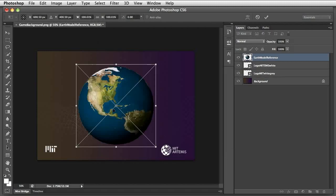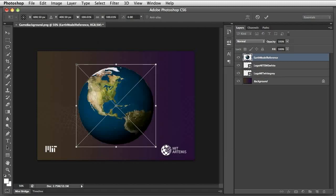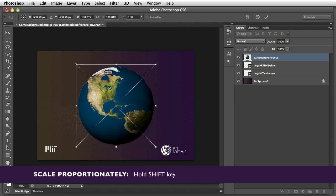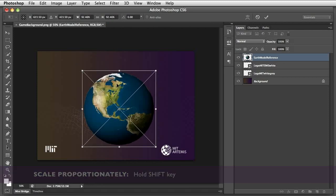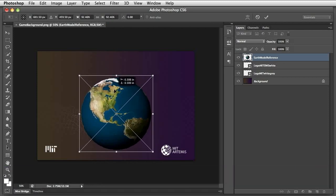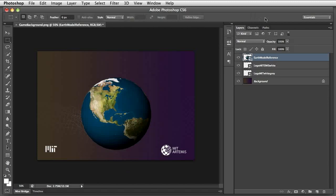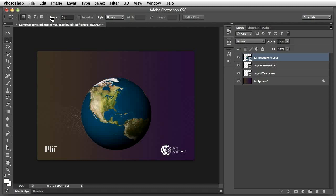To resize an image proportionally, hold down the Shift key while dragging the Outline box. Save the Photoshop work file.